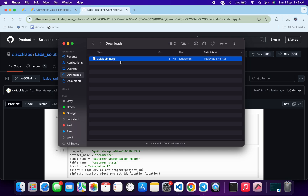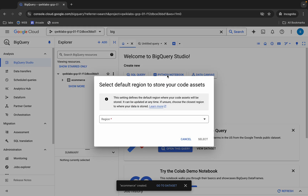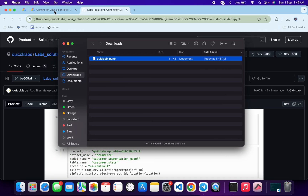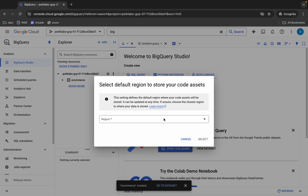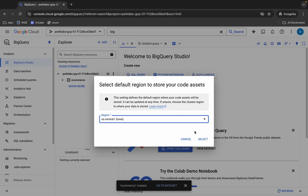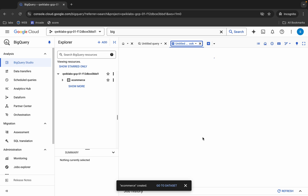Once it's downloaded, come back. Please pay attention here. Click on the Python notebook. From here you have to choose the region mentioned on your lab instruction page. For me the given region is us-central1, so I'm going to choose that and then click Select.